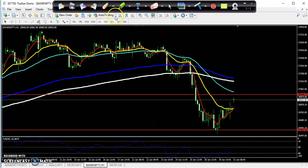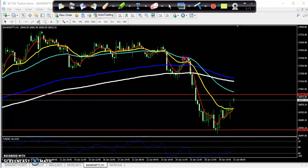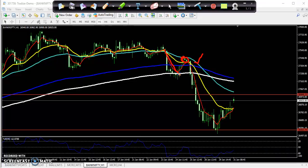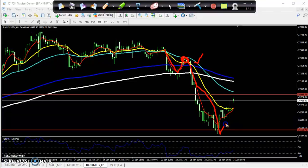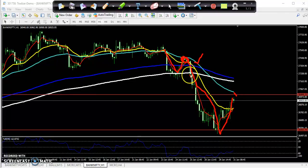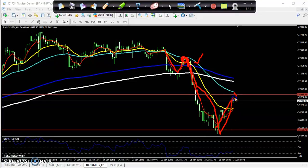On the one-hour chart, if you see the previous market behavior, the price was selling from the 50 moving average. The price touched the 200 moving average and bounced back near the 50 moving average, then fell down again. Now price is again pulling near the 50 moving average.